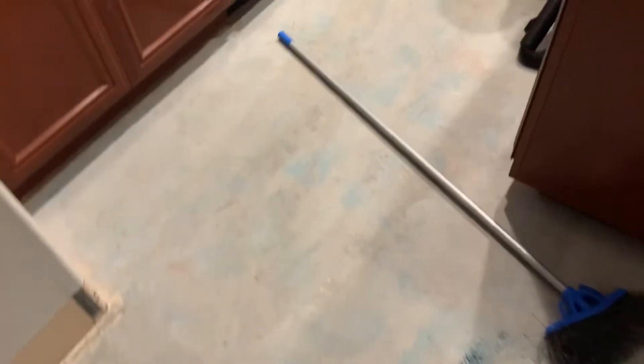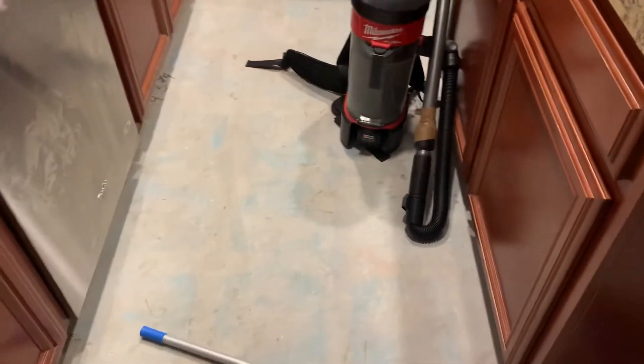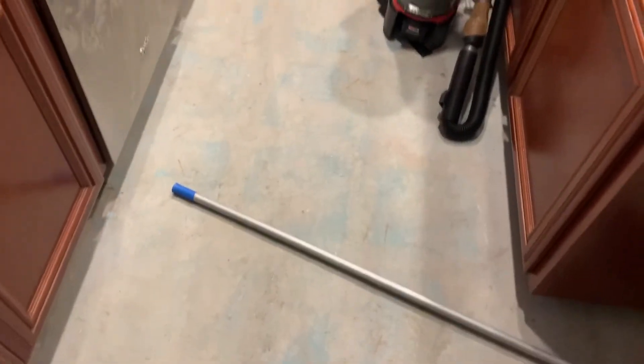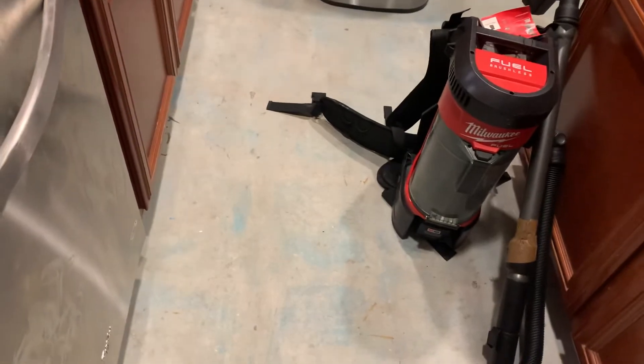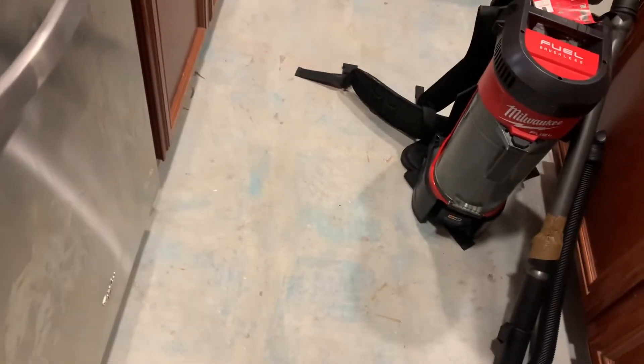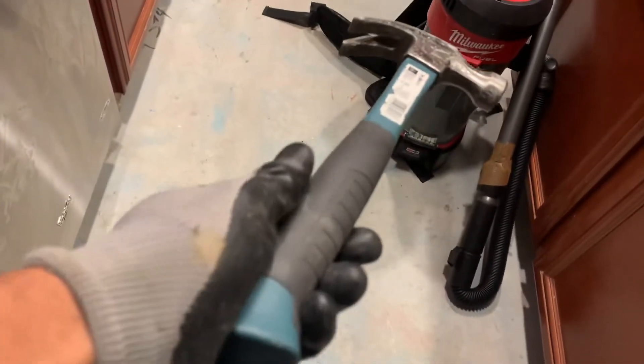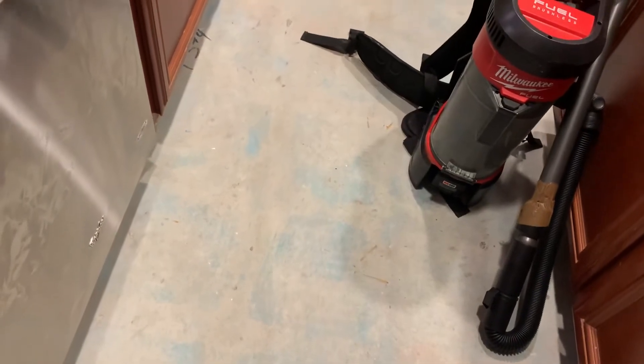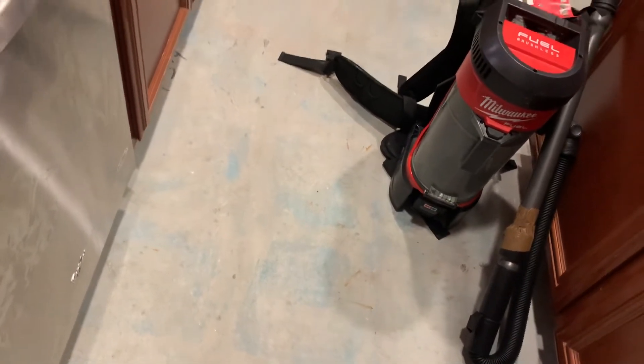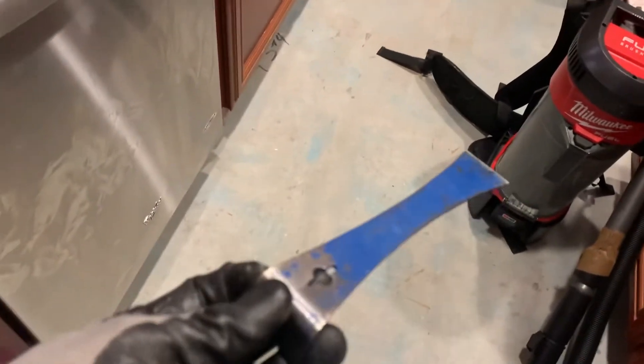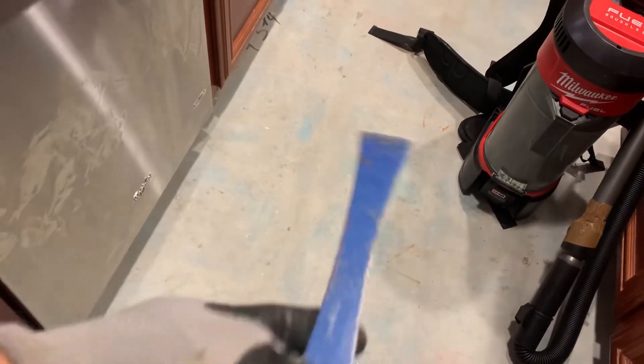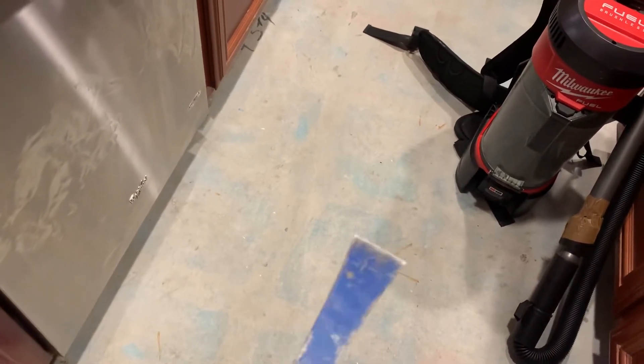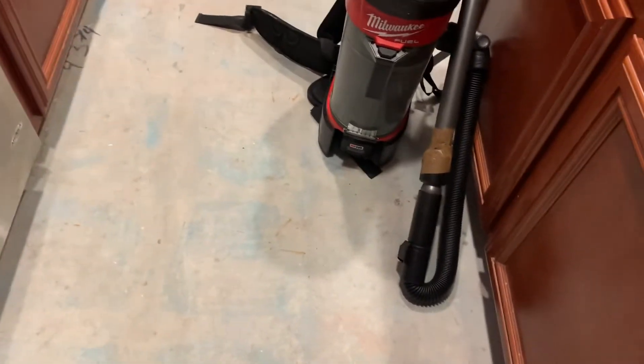This side over here I did with the hand chisel. I literally used a regular carpentry hammer and this, and I was hitting on this end, chipping out the pieces. It worked, it was just kind of tedious.